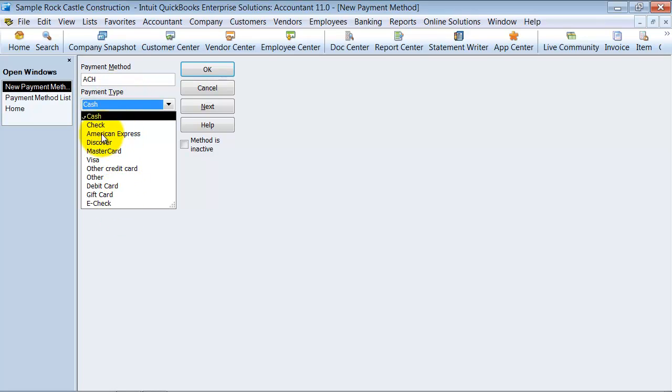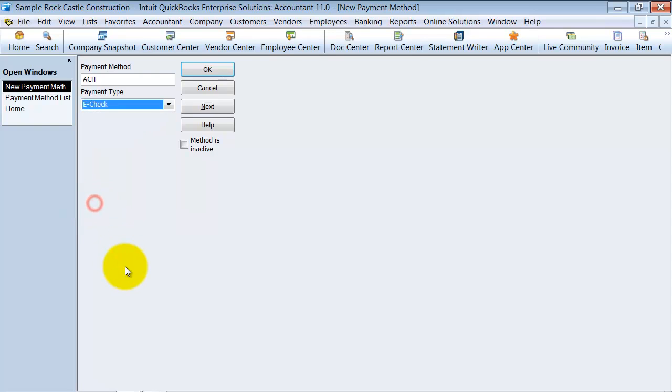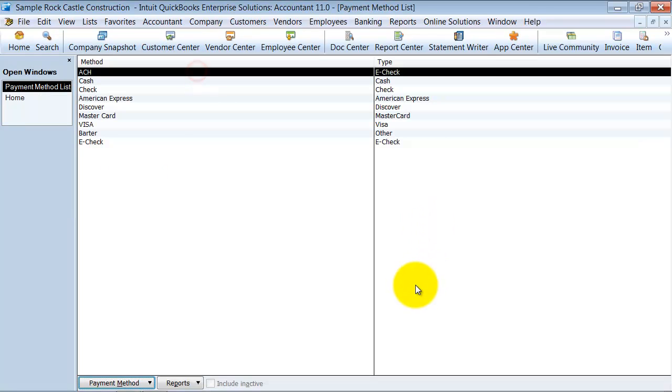An ACH is pretty much like cash, but it is more like an e-check, right? It is like sending an electronic check through the bank system. So I am going to go ahead and choose e-check and say OK.